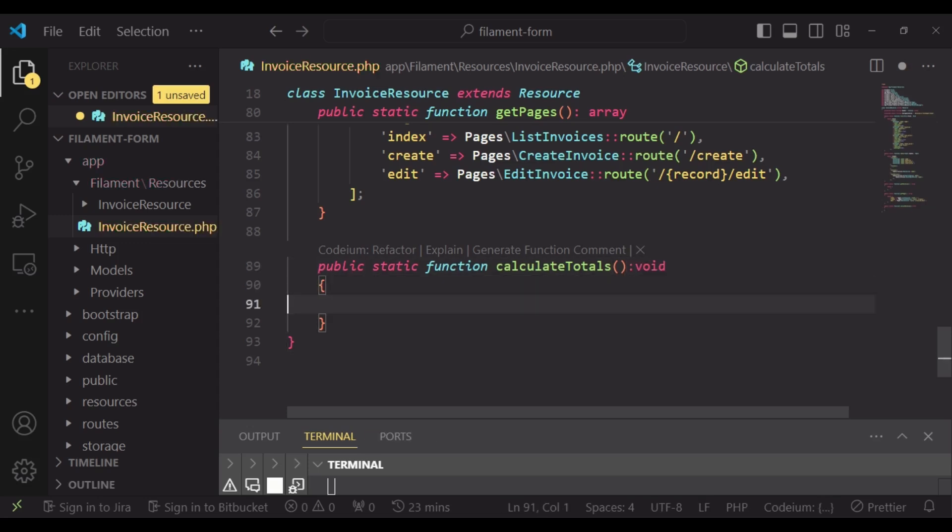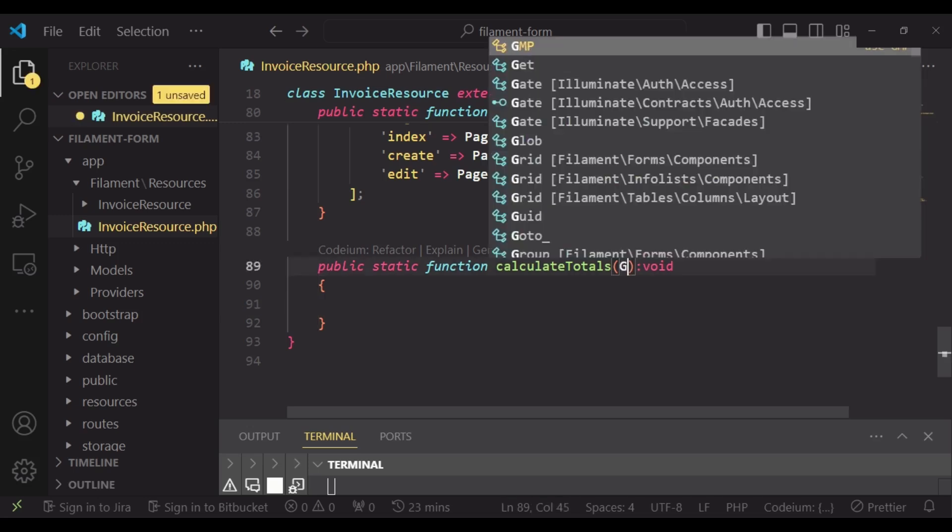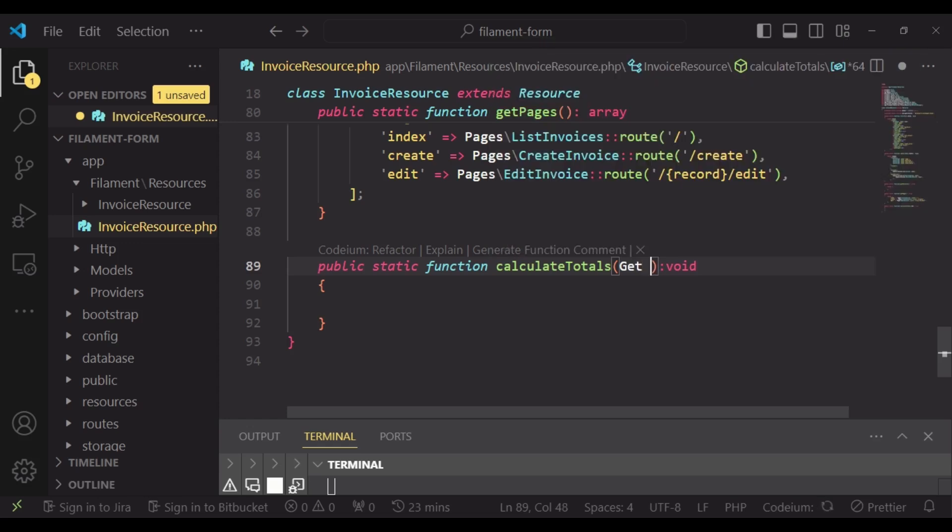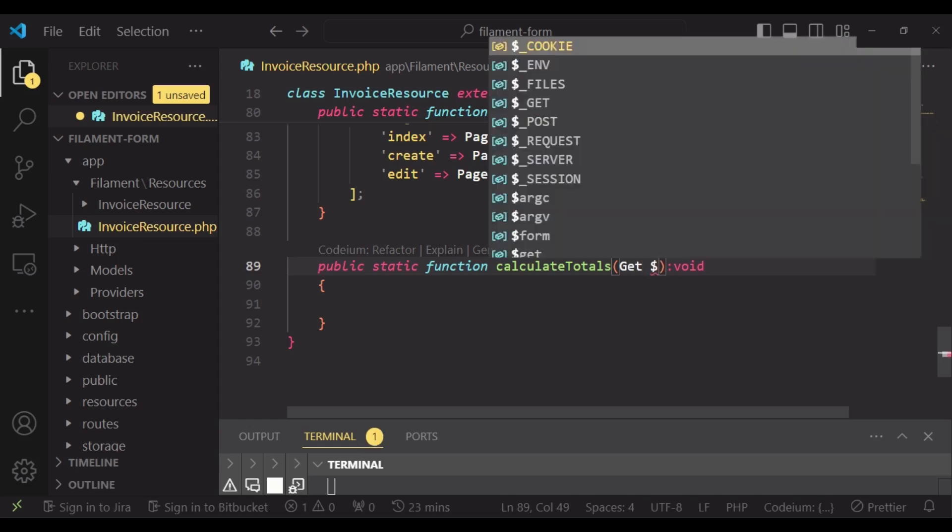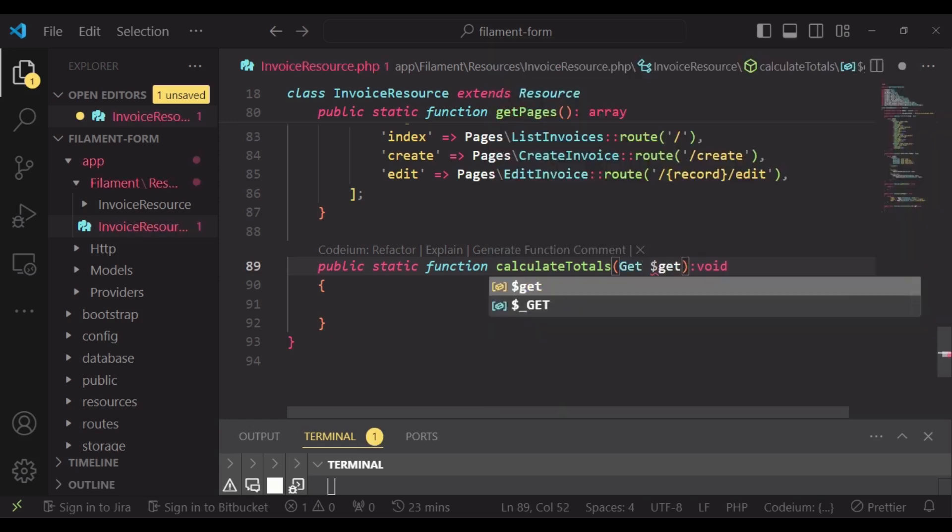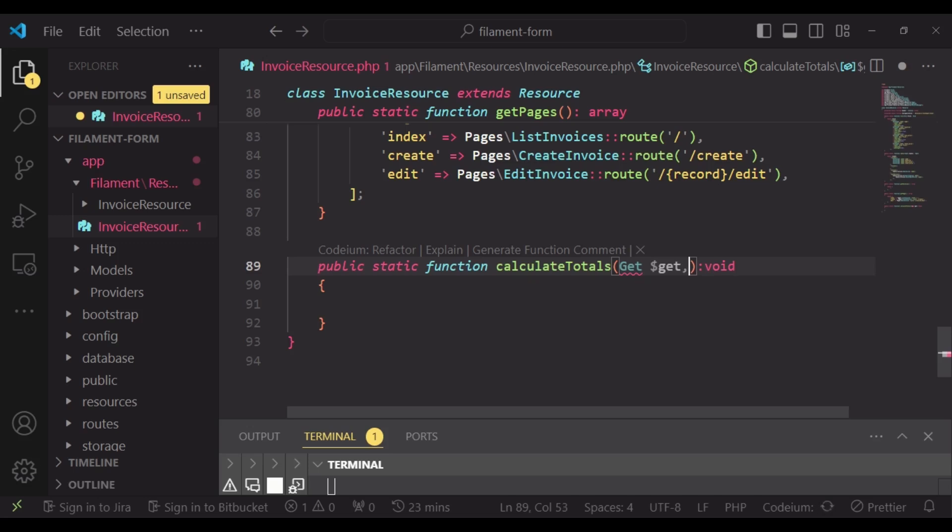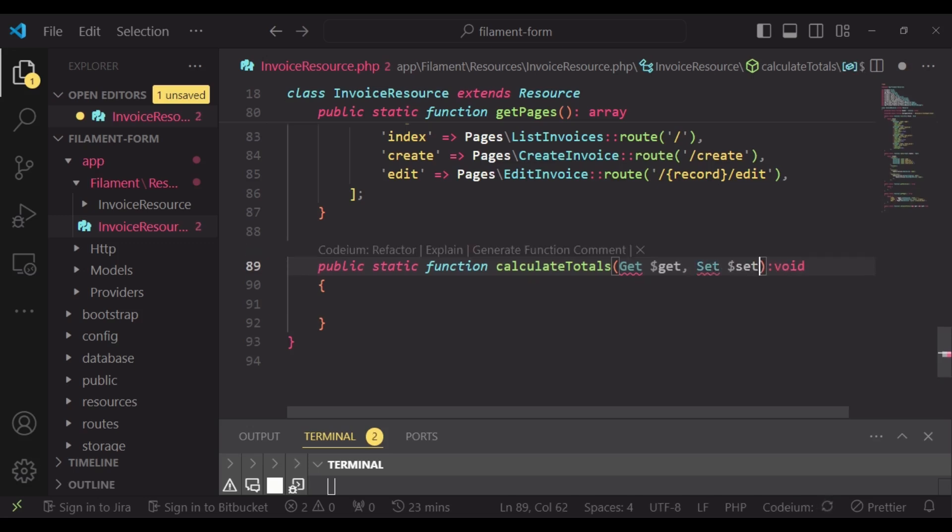After that we can pass in the instance of the filament form Get. Basically what this does is it can get us an input value from within the form that we are working with. I will also use Set, which enables us to put a value in an input field.